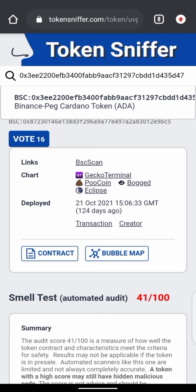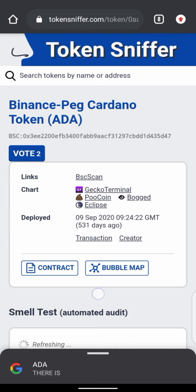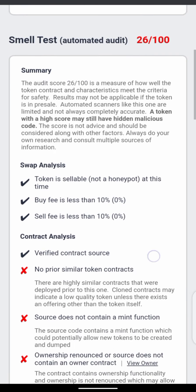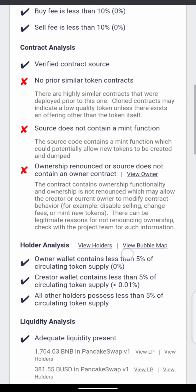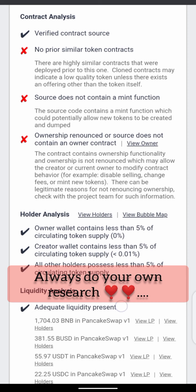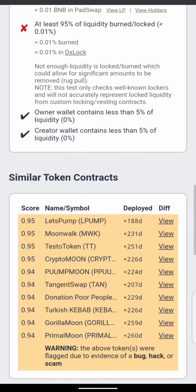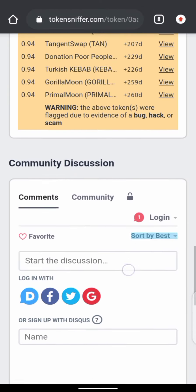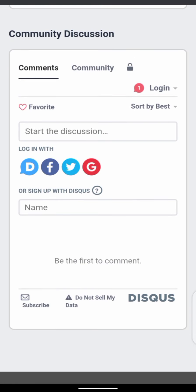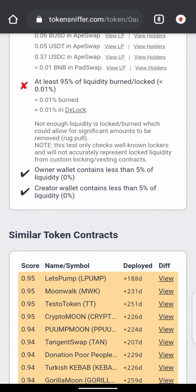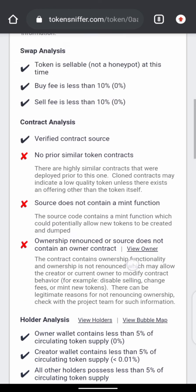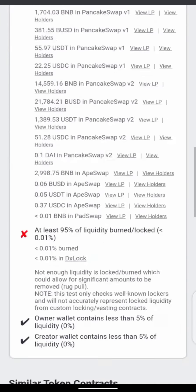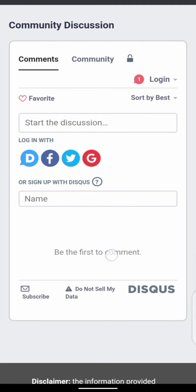It shows the name — Cardano — and searches and brings up the results. Looking at it from the buying aspect: the token is sellable, the contract is verified, ownership is renounced, and the source does not contain an owner contract. You can also see there are no negative comments — people aren't complaining because the coin is doing well. Cardano is sellable, you can buy it, and it's a very good coin with a nice pump.